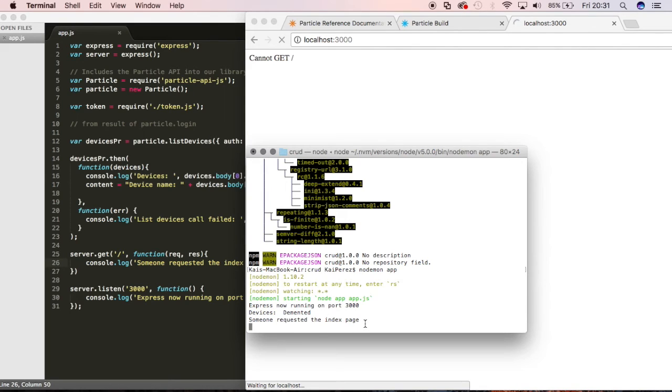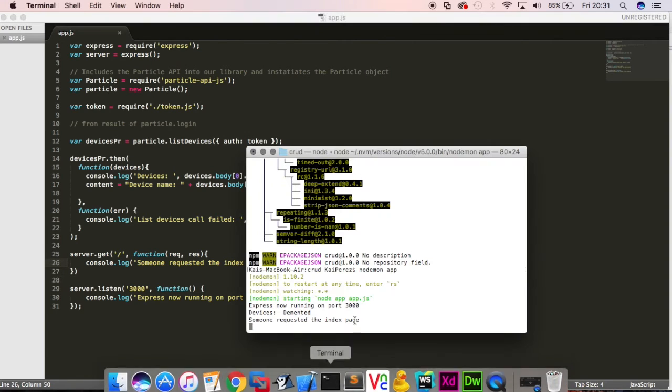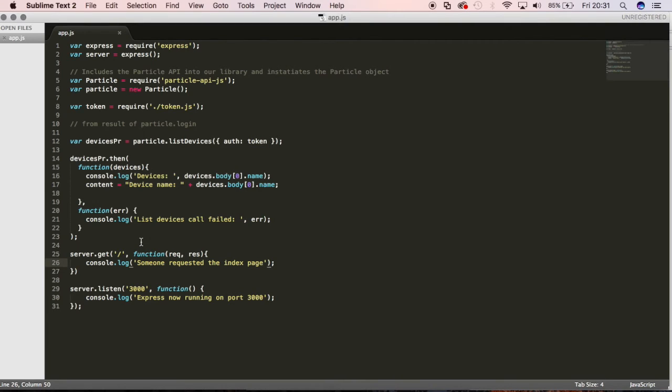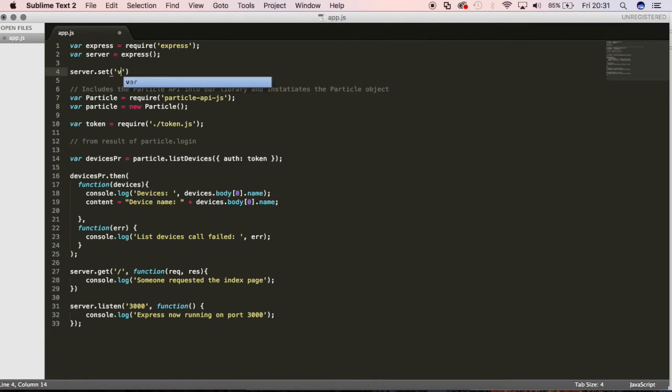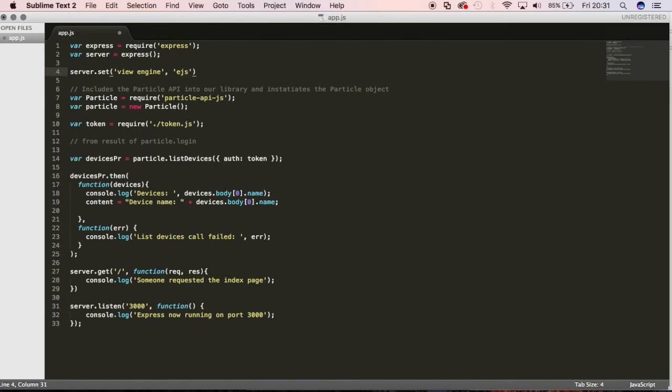But now let's do some cooler stuff with it. I want it to display what we're getting from the particle server over here. I wanted to display the first device in my application. And in order to do that, this is going to require a little bit more work. And let's try to move fast now because we are running out of time. Now we're going to use a view engine for our server. And that view engine in this case is going to be EJS. So I'll go server.set and the view engine and we'll set it to EJS.